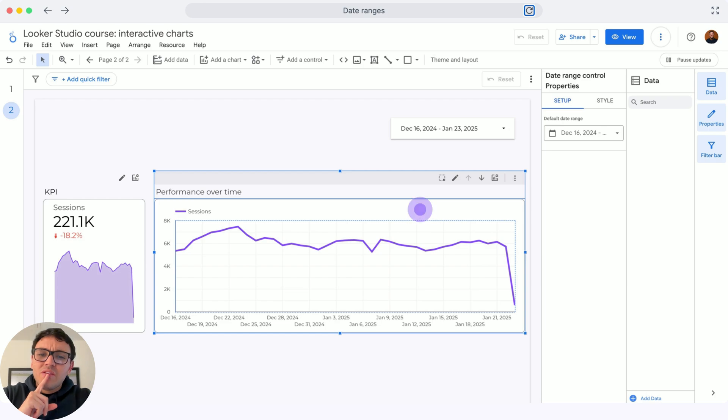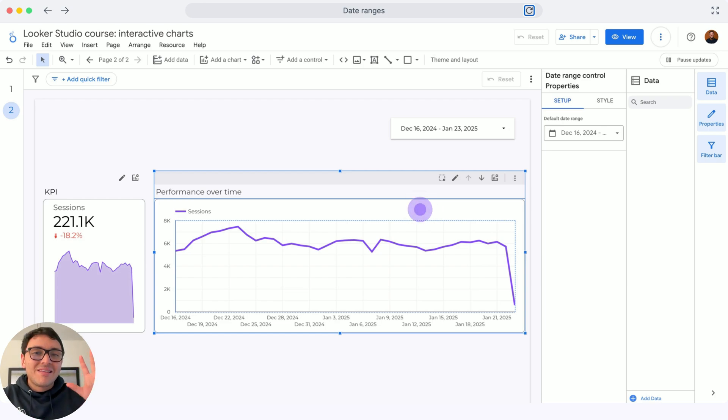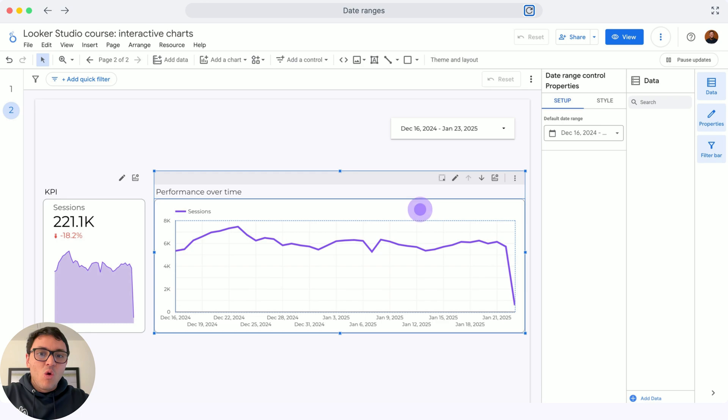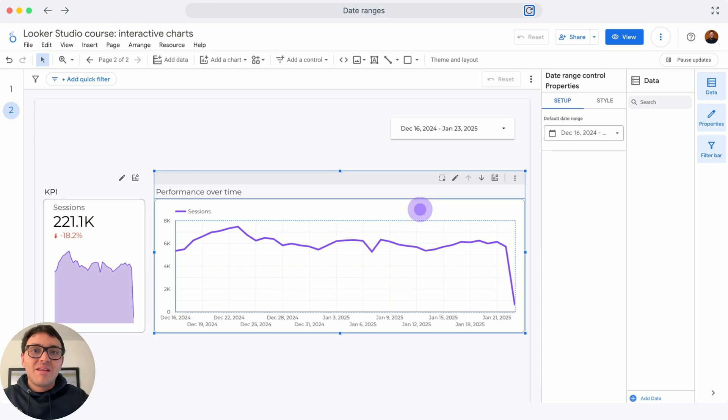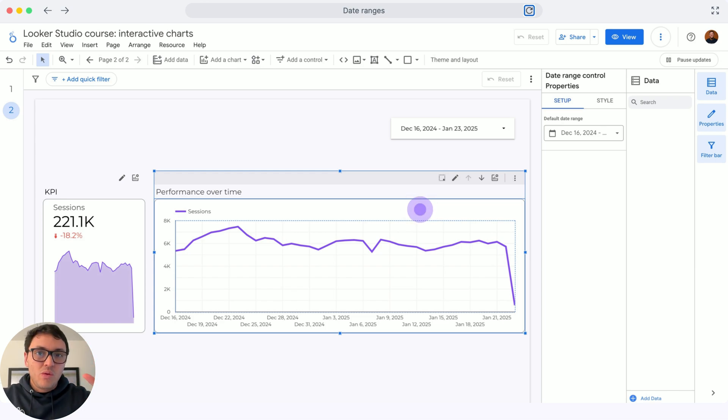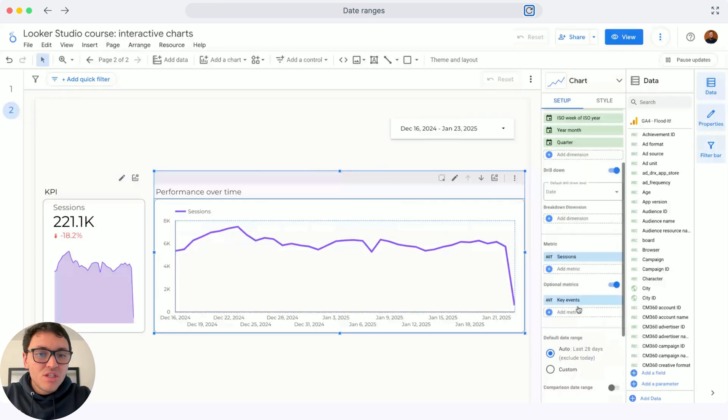What about if I only want to have a particular date range for a chart? When you create a date range control, it will affect by default all your charts. But in particular, you want a scorecard that only has this year to date data. I will show you how to do that. I will click on this chart.